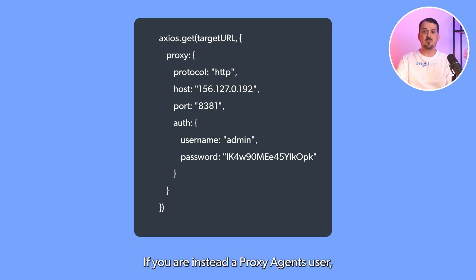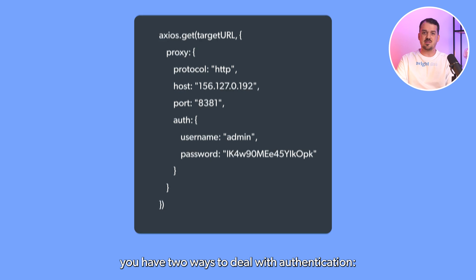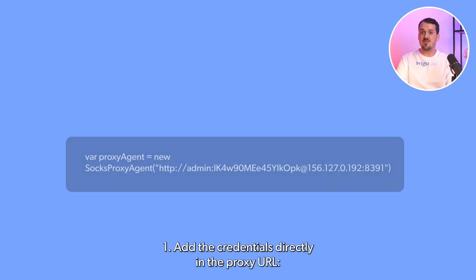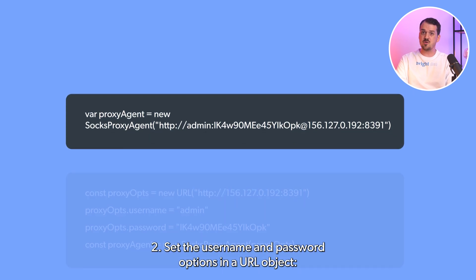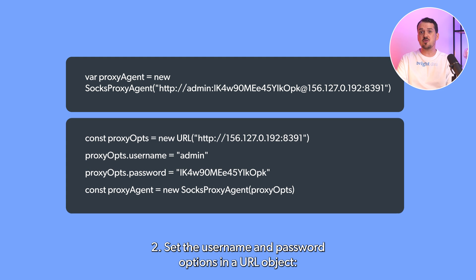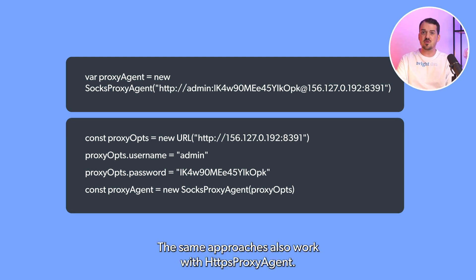If you are instead a proxy-agents user, you have two ways to deal with authentication: add the credentials directly in the proxy URL, or set the username and password options in a URL object. The same approaches also work with HTTPS proxy agent.